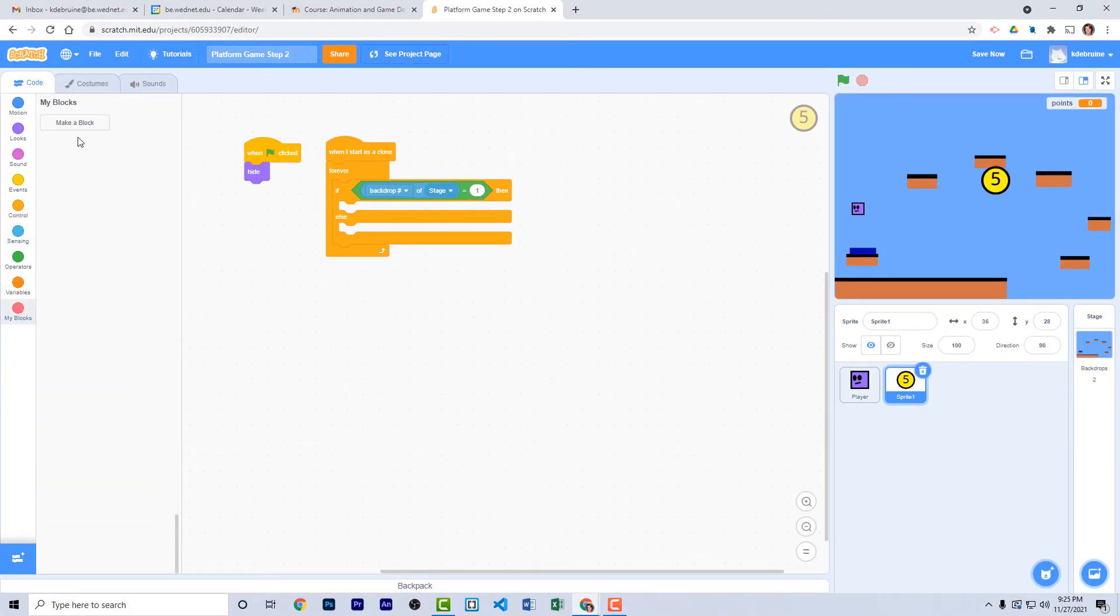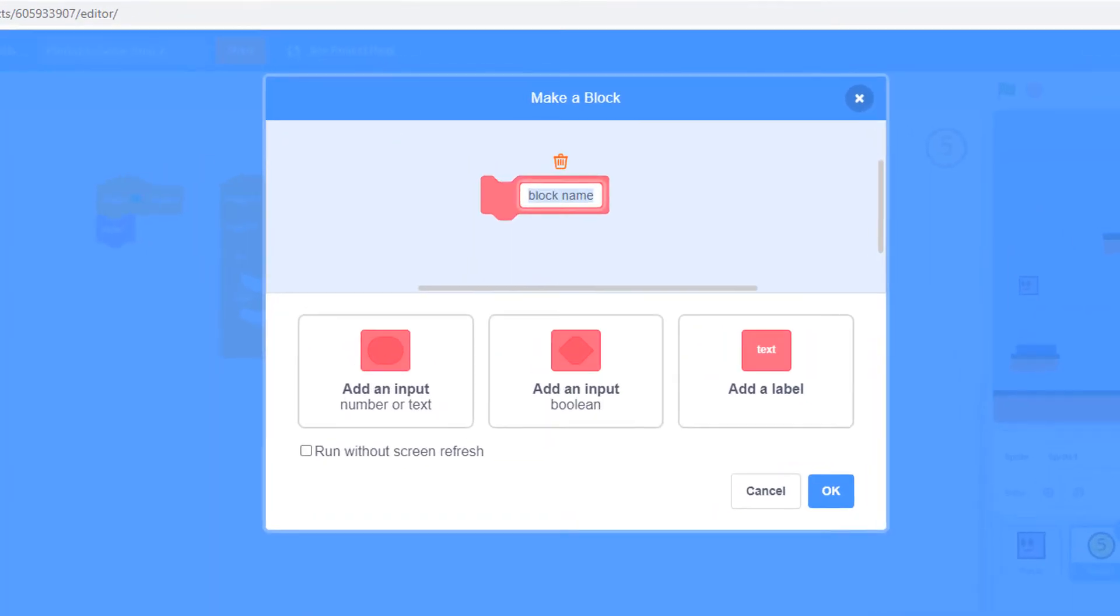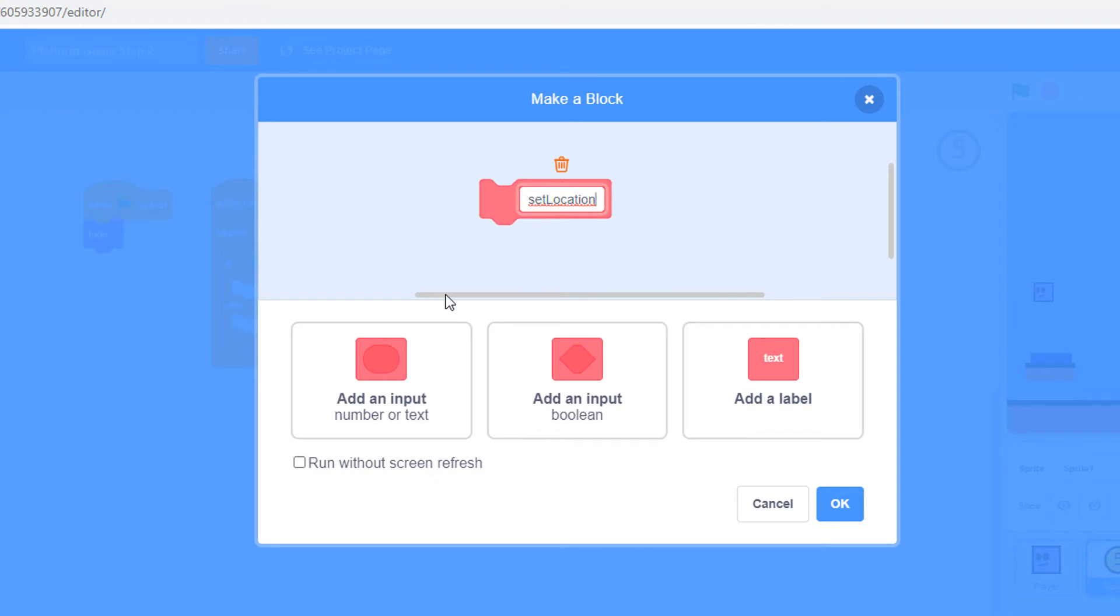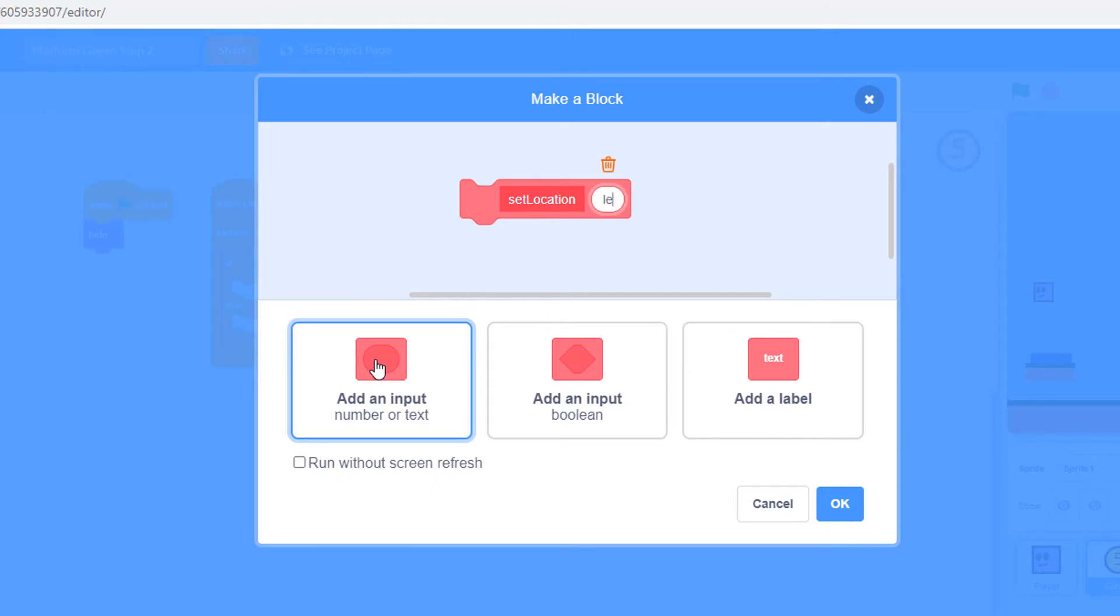Go to the my blocks, click on make a block, and call it set location. This is going to set the location of the coin. But for this particular my block, we're actually going to add an input. So right here, click on add an input, and let's call it level. Say okay.